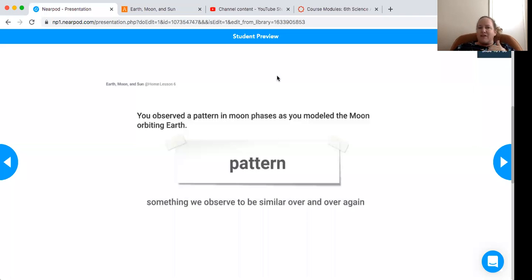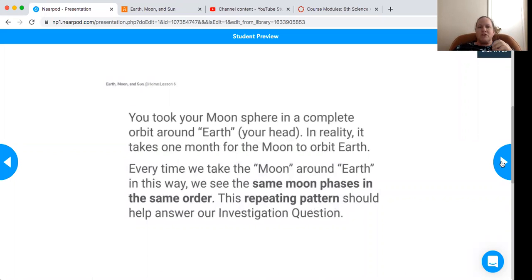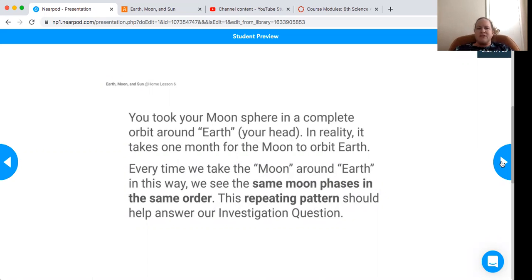You observed a pattern in moon phases as you modeled the moon orbiting the Earth. Something we observed to be similar over and over again is a pattern. We took our moon sphere and made it complete an orbit of the Earth, which was your head. It takes about one month for the moon to orbit the Earth, and every time we take the moon around the Earth, we see the same moon phases in the same order. That's a repeating pattern.